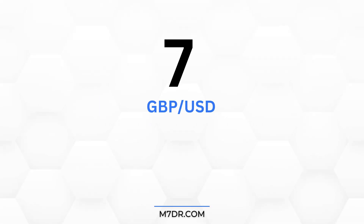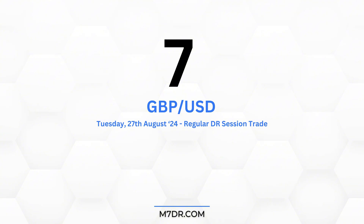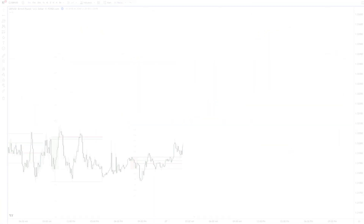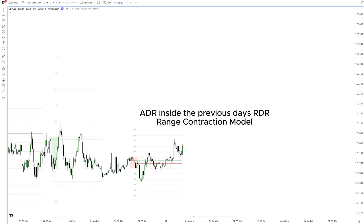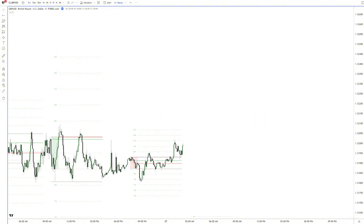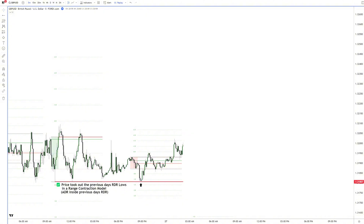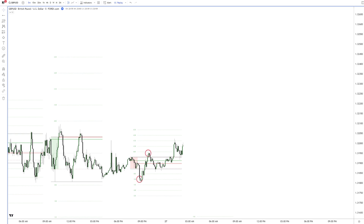Number 7: British Pound vs. the US Dollar, Tuesday regular DR session trade. Here's a very small but important detail. As you can see, the ADR is inside the previous day's RDR, which makes it a range contraction model. With the previous day's RDR low being taken here, we can assume that the squeeze into one direction has already happened, which makes further downside price action a lower probability in the ADR. It turned out to be a false DR session later on.